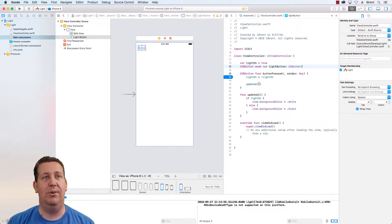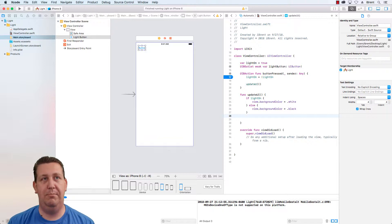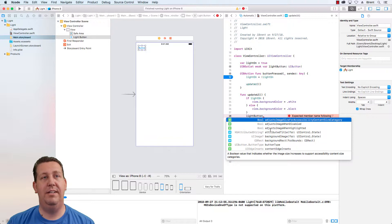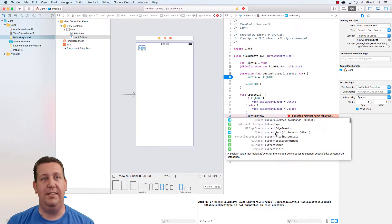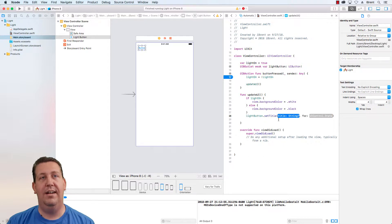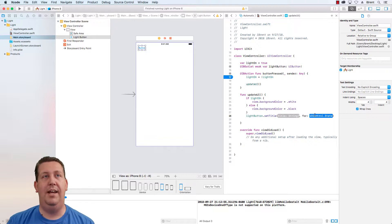Another way to look at it in more detail: I have a reference to my button called light button. When I press dot, notice I have a bunch of options for properties and methods available to me. If I scroll down I have one called set title, so I want to set the title. Now I have an option to set the title and for the state. The state represents whether the button is selected, whether the button is disabled, or there's one called normal.